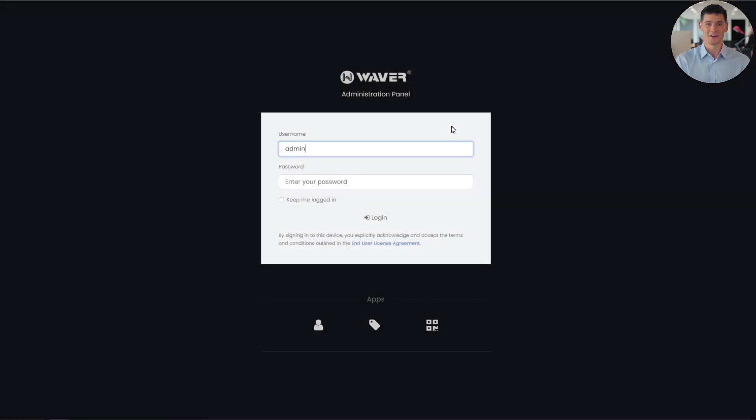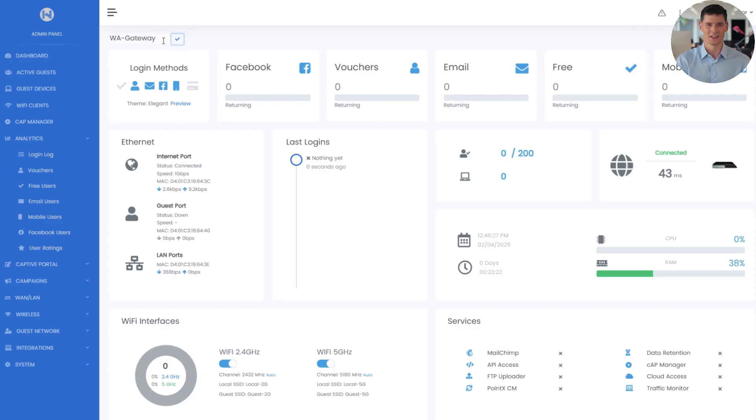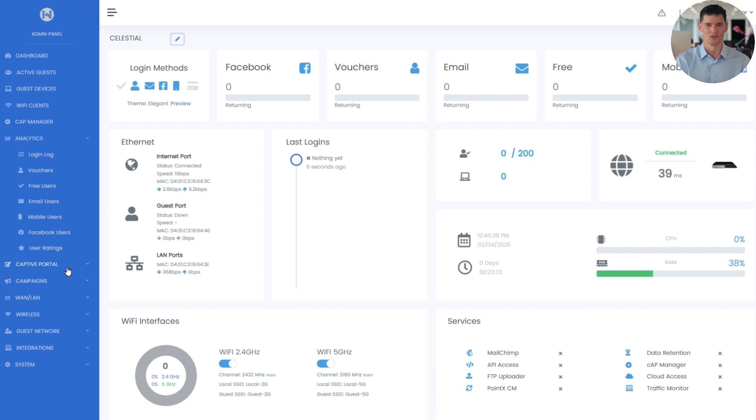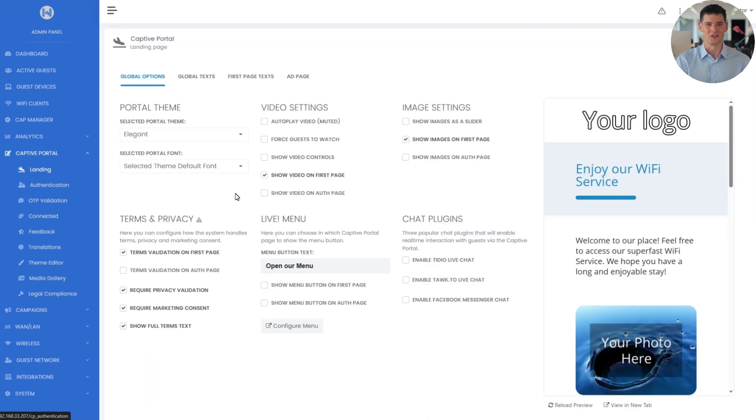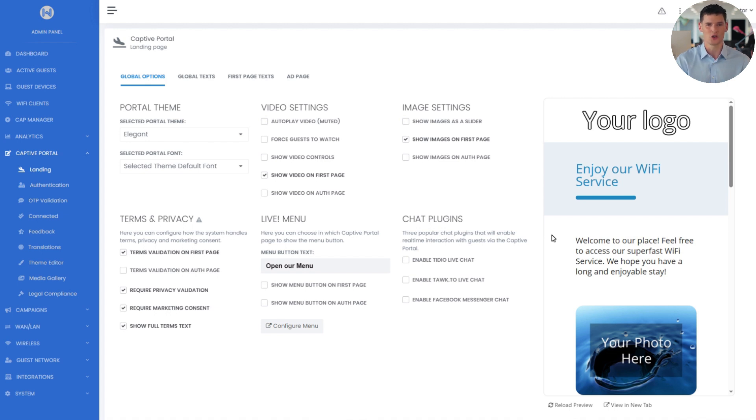So let's log in to the Waiver Admin panel. For this example, I'll customize the landing page for a hypothetical hotel called Celestial. I'll go to the Captive Portal section on the sidebar and choose landing page. This is the first thing your guests will see when they join your Wi-Fi. Inside the Captive Portal Builder, you have full control over how this page looks and works.